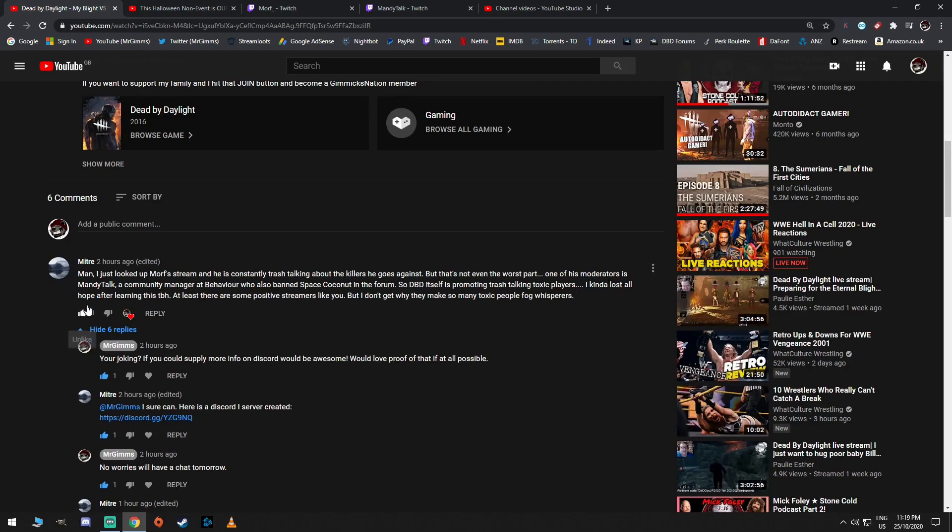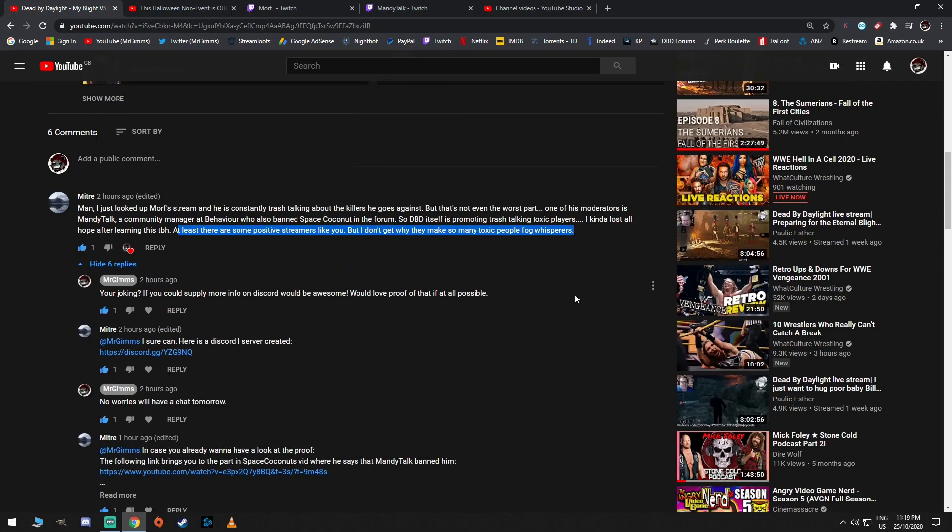I kind of lost all hope after learning this, to be honest. At least there are some positive streamers like you. It's very nice of him to say that. But I don't get why they make so many toxic fog whisperers. Well, it's all about politics, my friend. That's what it's about.